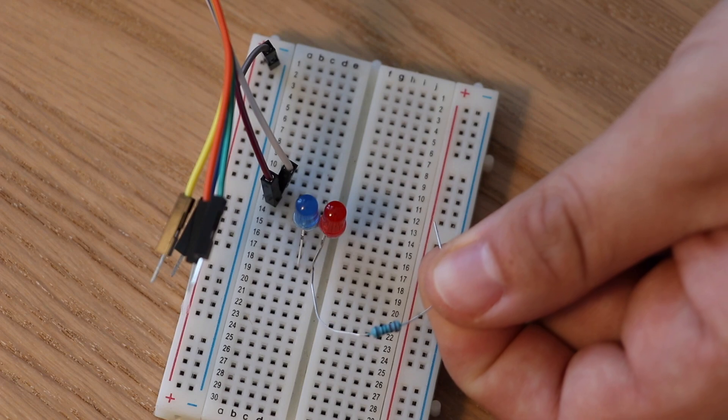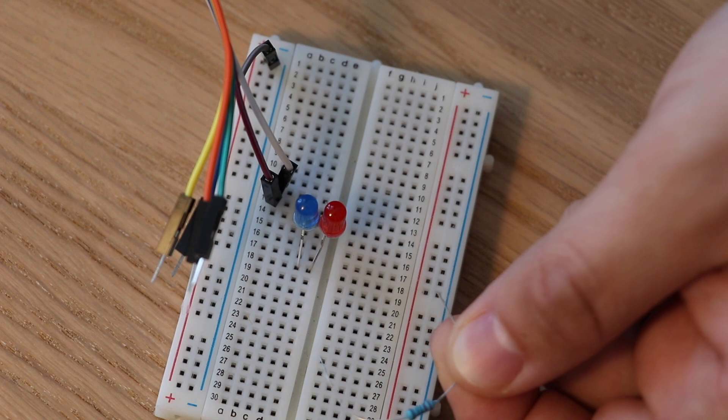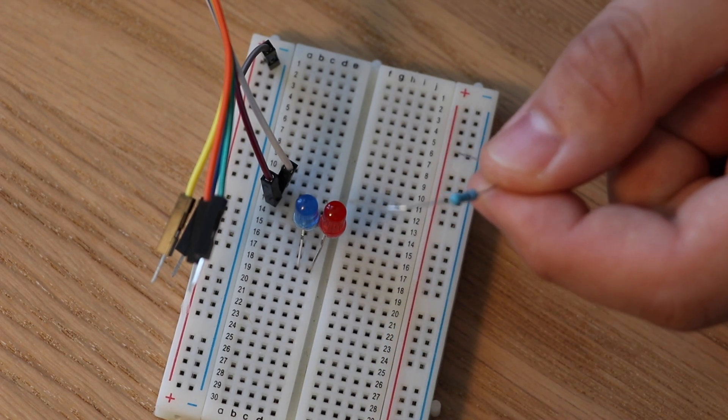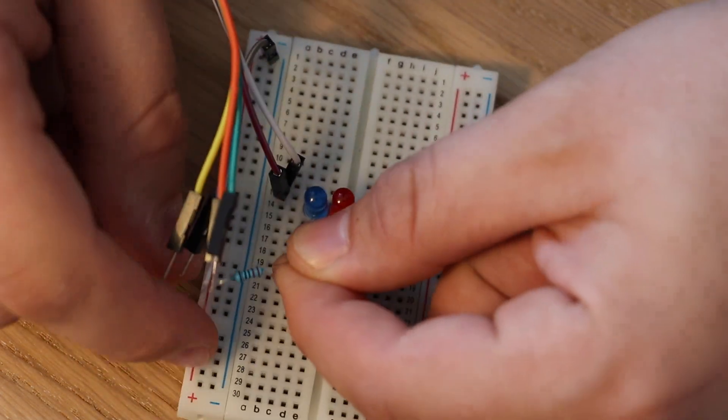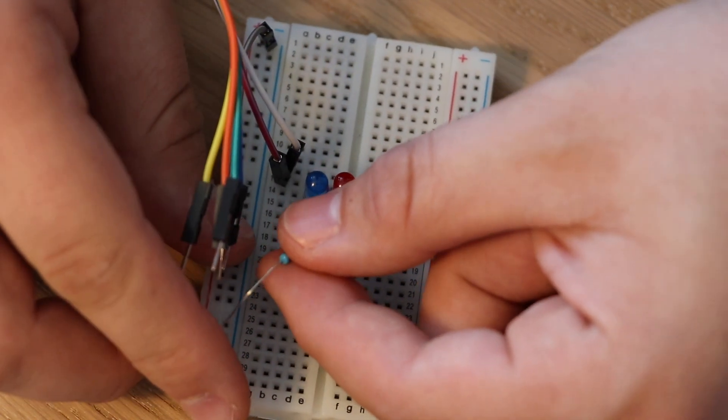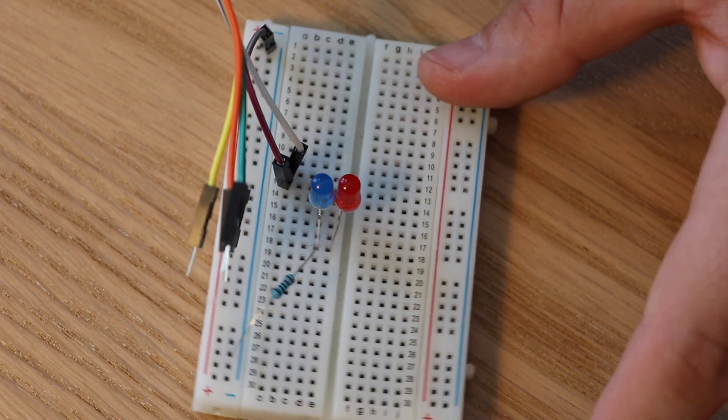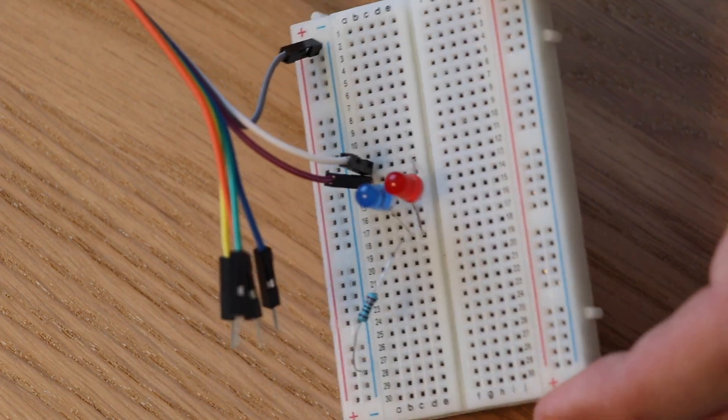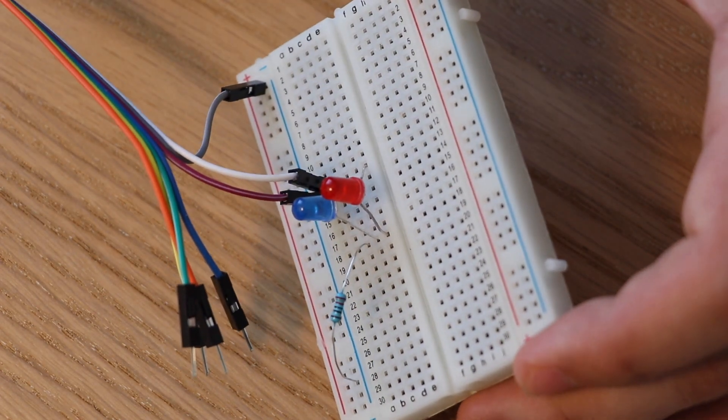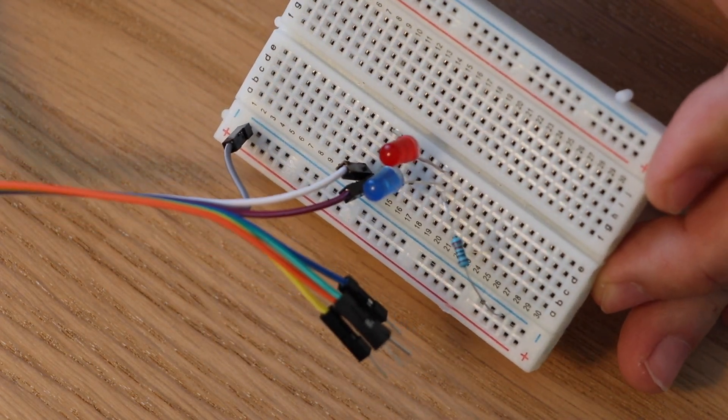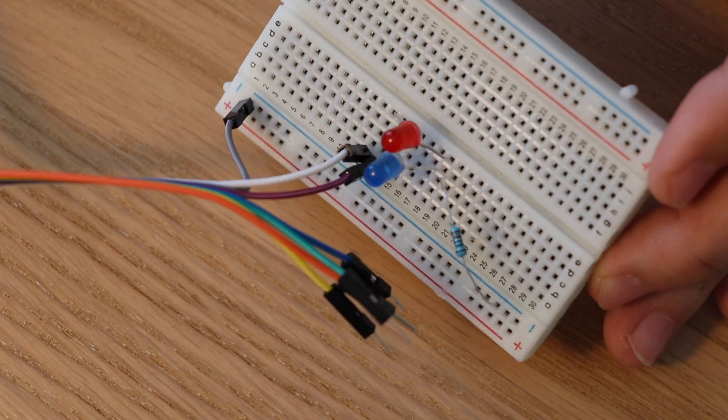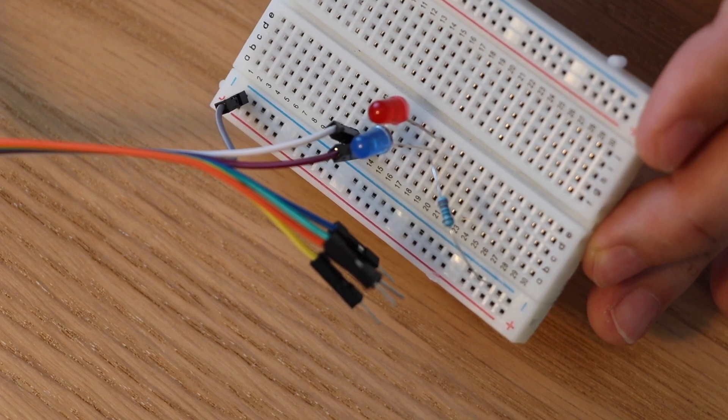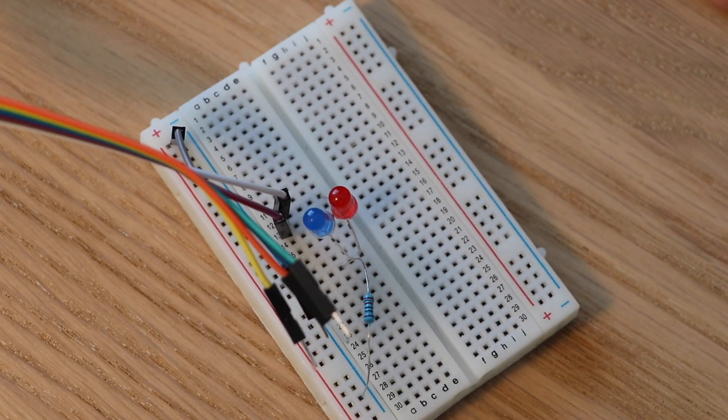So now we have to connect this row 18 with ground, so our minus terminal on our breadboard. So let's take a resistor. You will need a resistor because if you will not use a resistor your LEDs may take more current than they can and they can just burn up. So connect your resistor to row 18 and to any of the minus column. Now it's part for the programming.